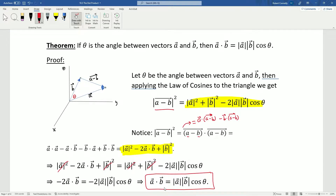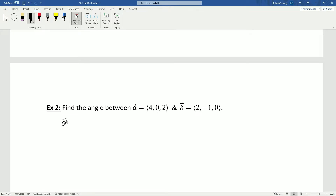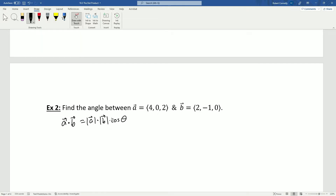We're going to make a lot of use of this identity throughout this course, so make sure you really master it. For an example, we want to find the angle between vectors a and b. We know a·b = |a||b|cos θ — note that the dot between the magnitudes is scalar multiplication, while the dot between the vectors is the dot product operation. We need the dot product and both magnitudes to solve for theta.